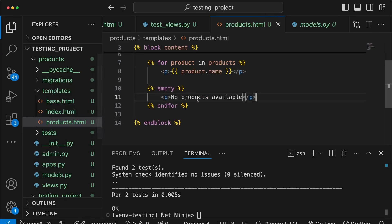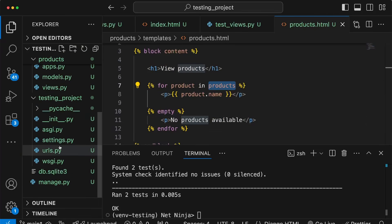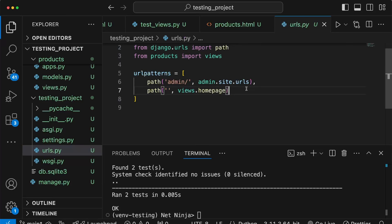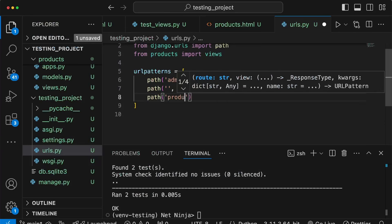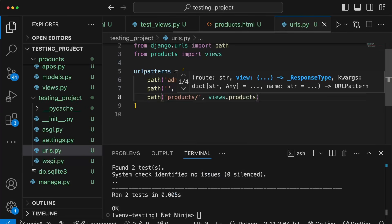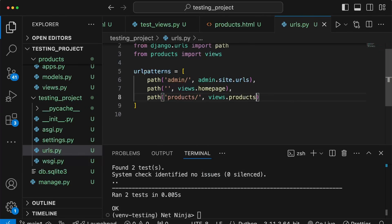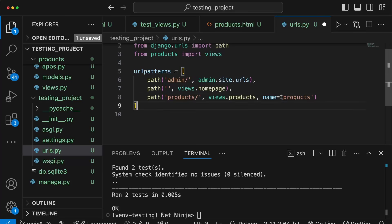Now that we've written the view and the template, we go to the project urls.py file and add another path with a URL of /products mapping to views.products. We give it a name of products, which means we can reference this URL using the reverse function in Python, and we're going to do that within our tests.